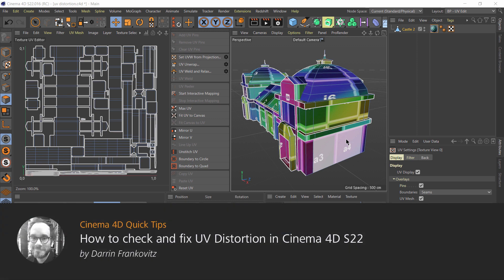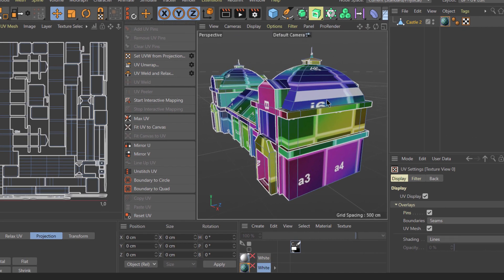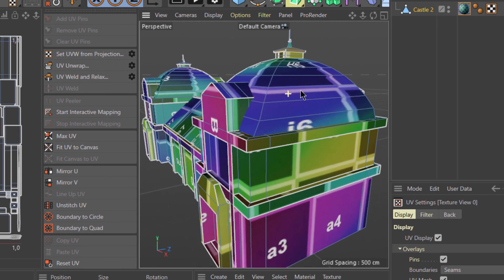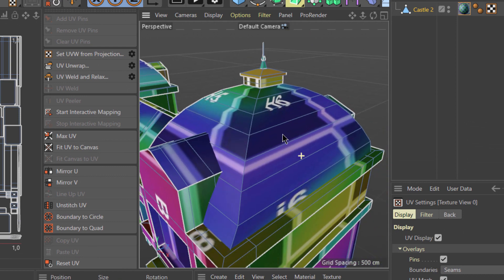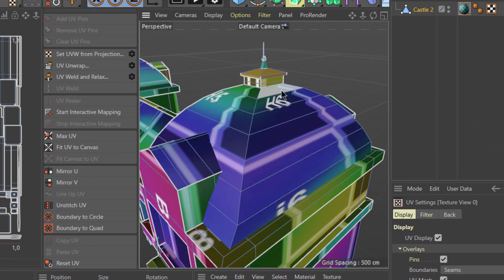Hello and welcome to the Cinema 4D Quick Tips. Sometimes our UV maps can create distortion in our textures.